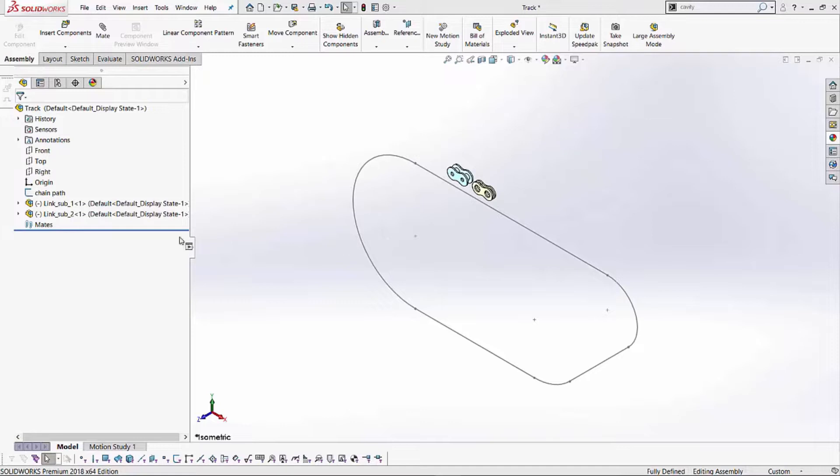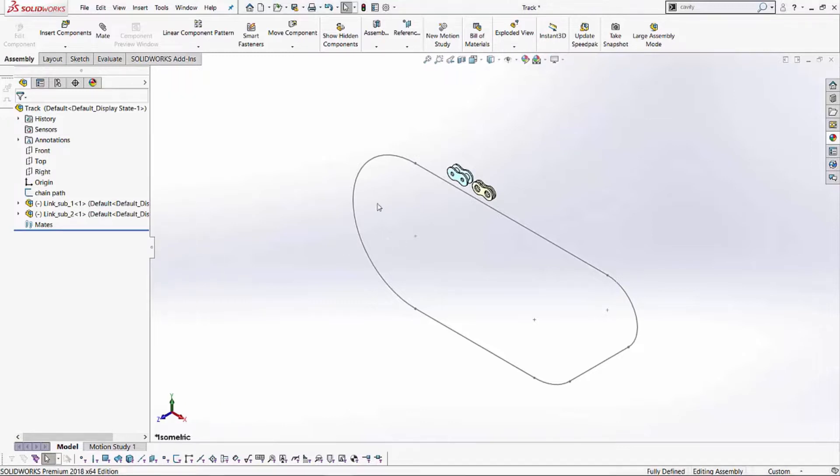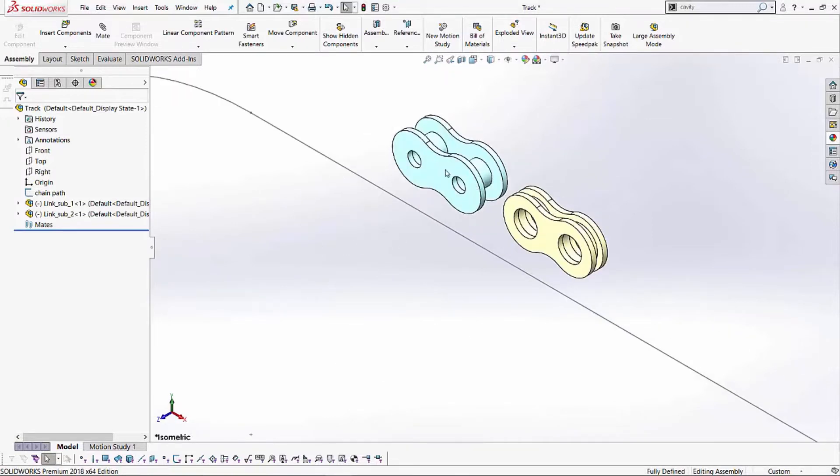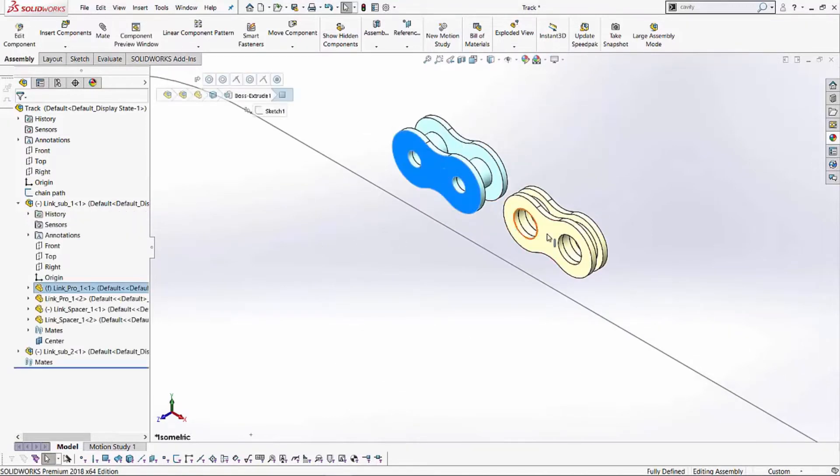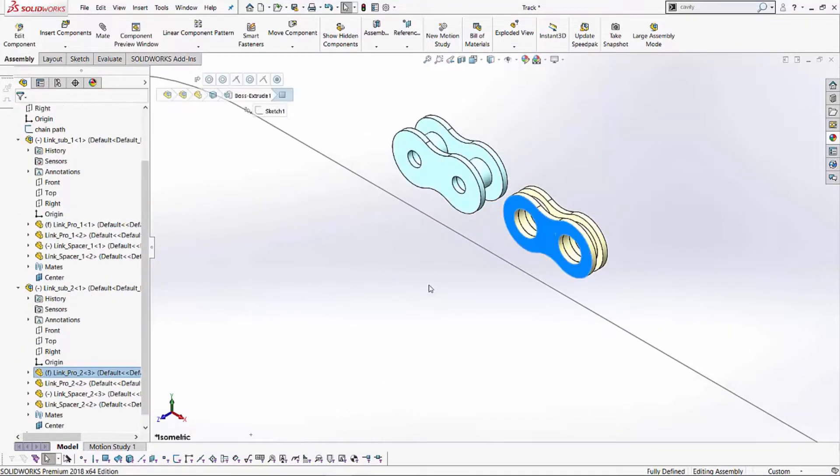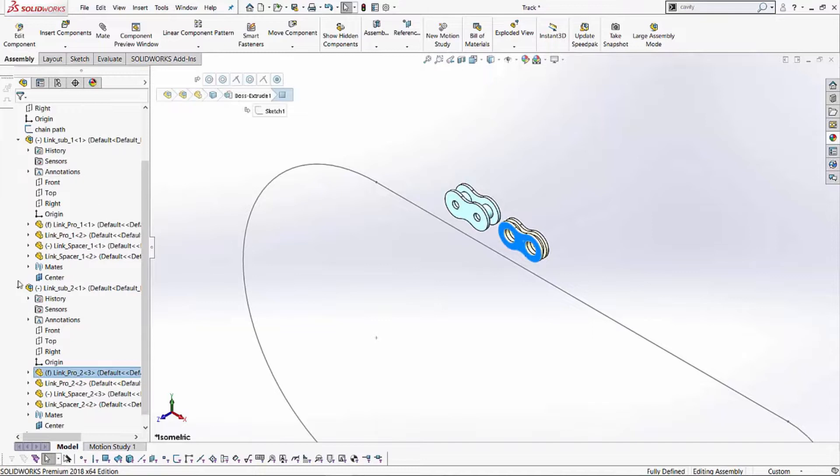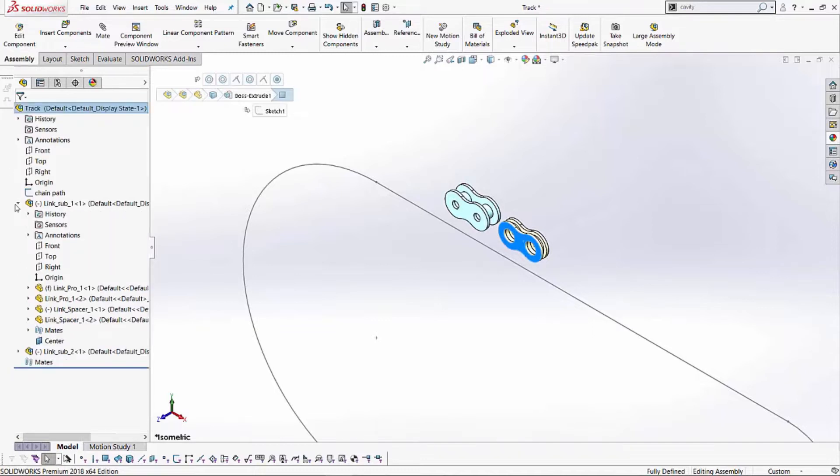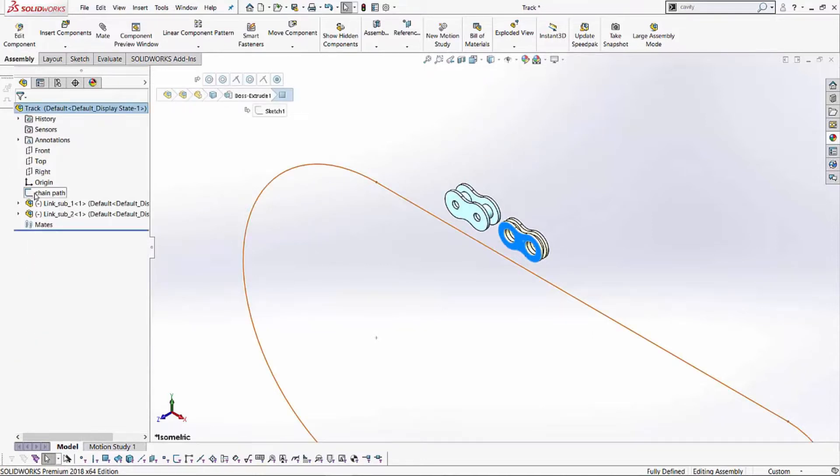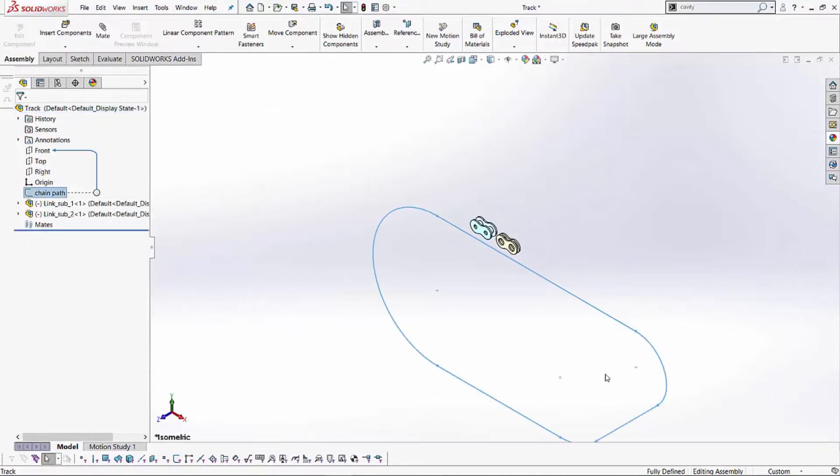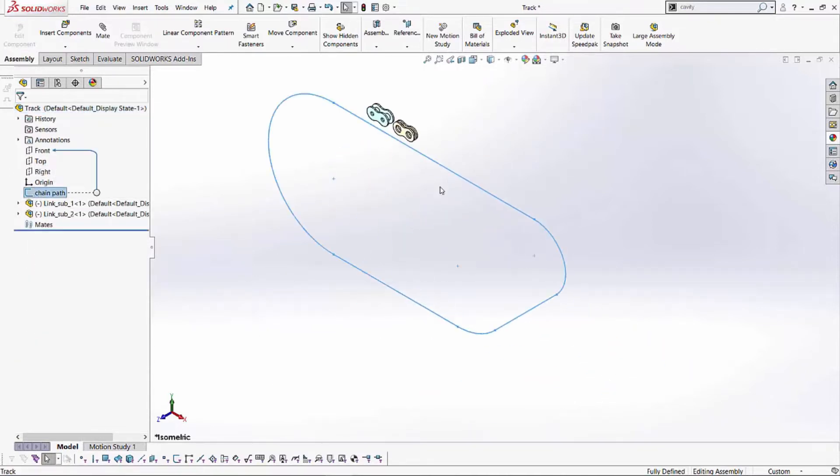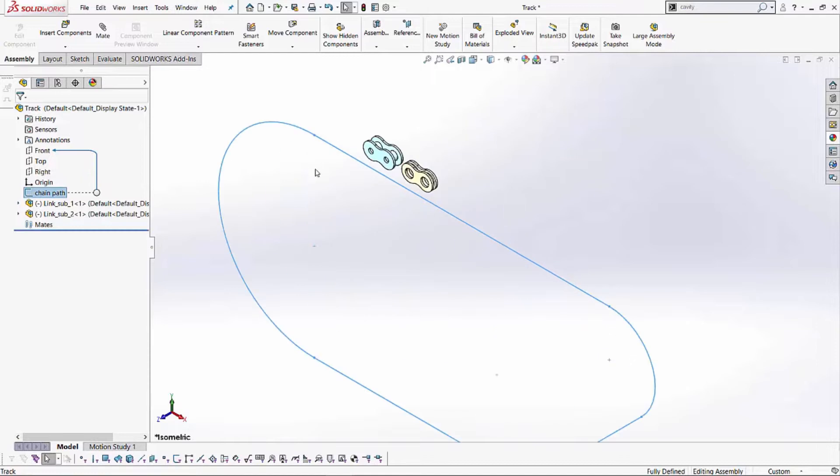In this particular case, in this assembly, I've got two links. This is my link sub one, link sub two, and I've also added a path on the front plane of this assembly. I've added a simple path and two links.